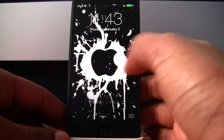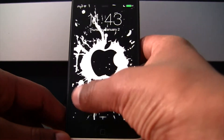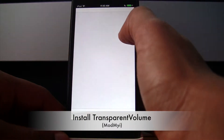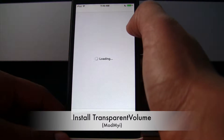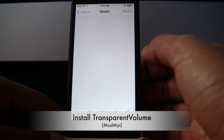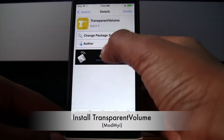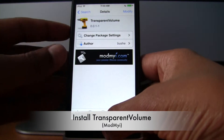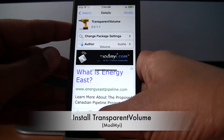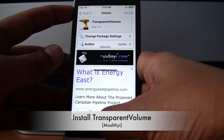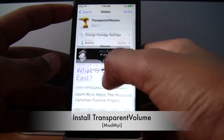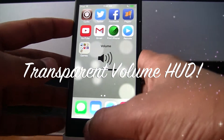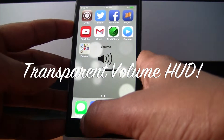Hello everyone, in this video I'll be showing you a Cydia tweak called Transparent Volume. I'll load it up in Cydia and you can see Transparent Volume — basically what this tweak does is it makes your volume HUD transparent so that there's no background, as you can see better on the home screen.